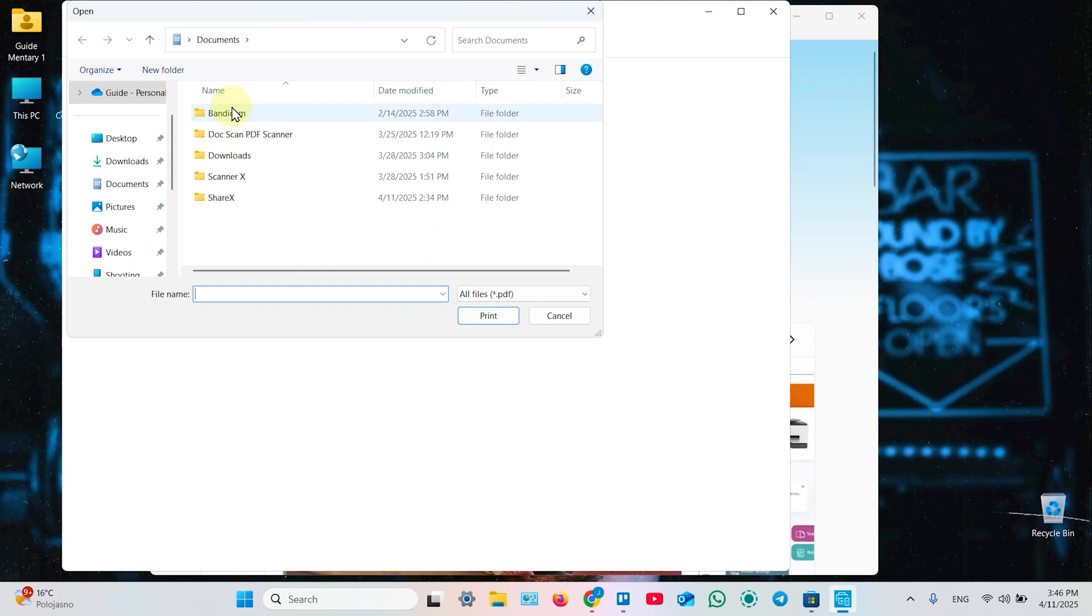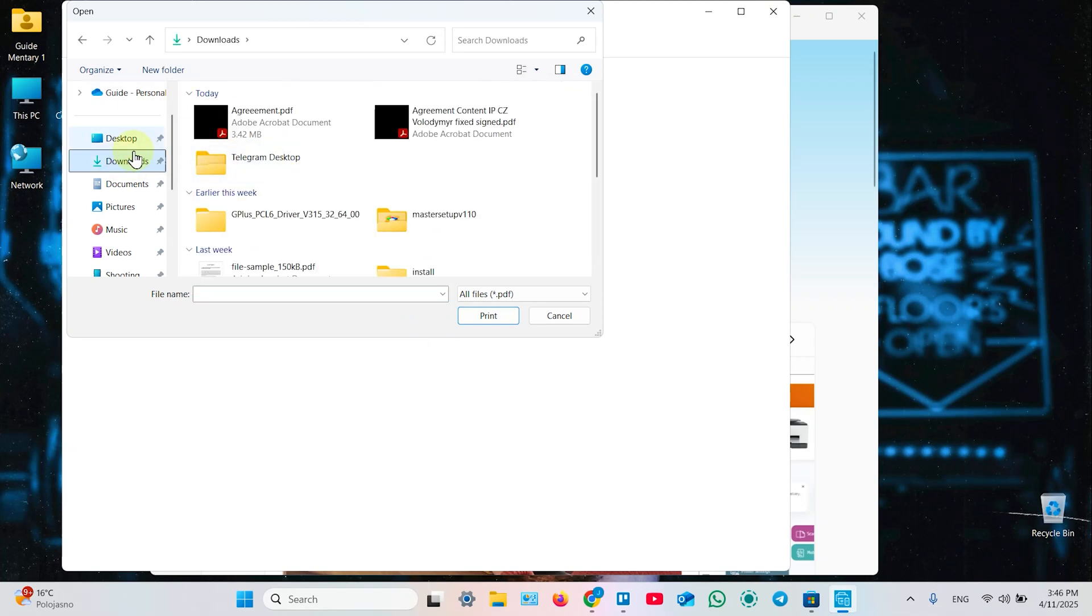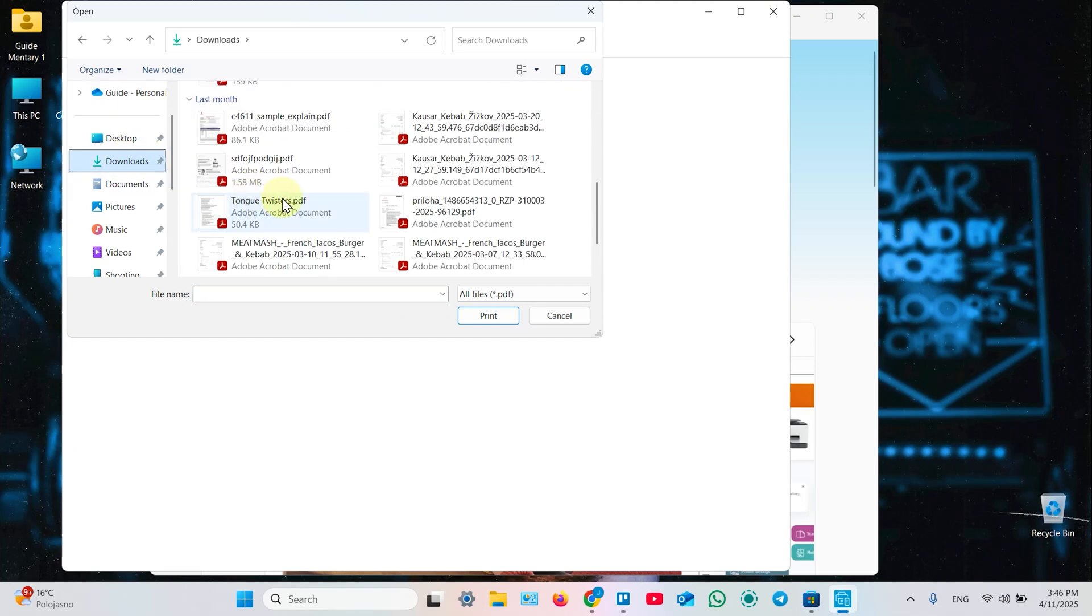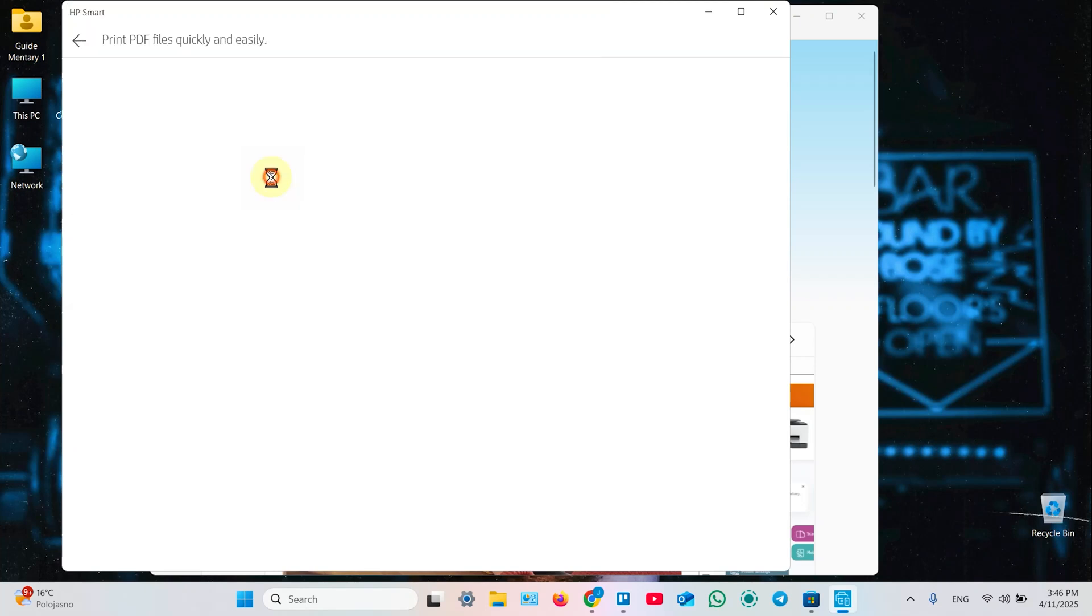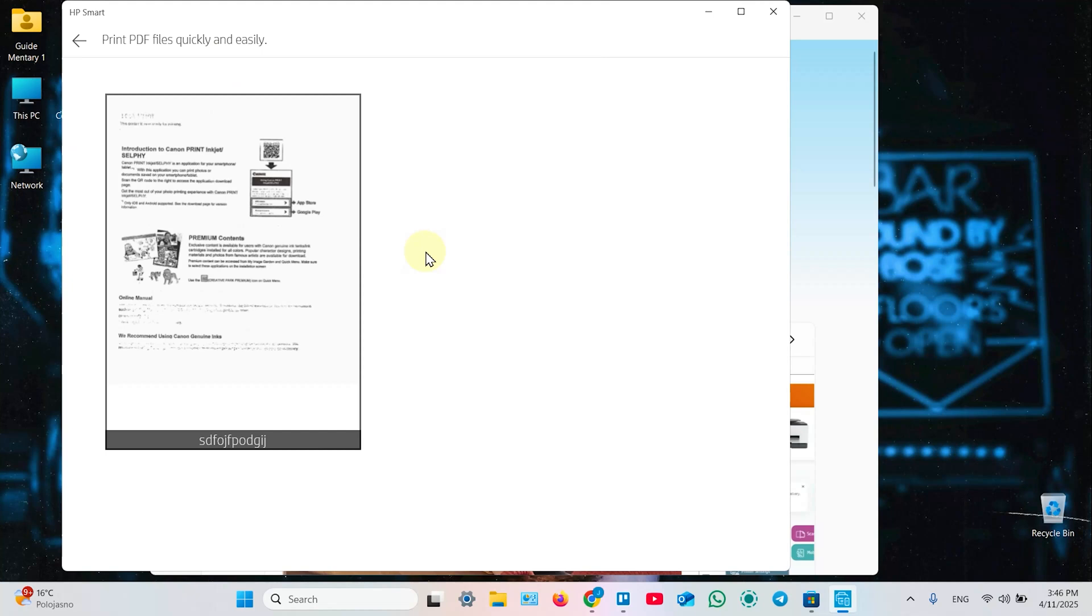Select a document from your file system. Let's say this one. Once opened, just wait for the print dialog.